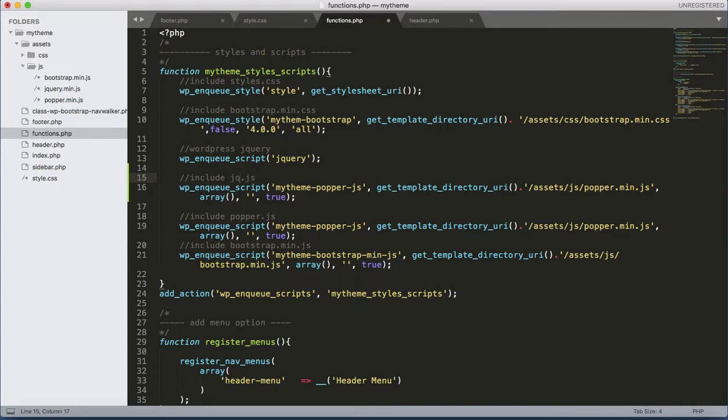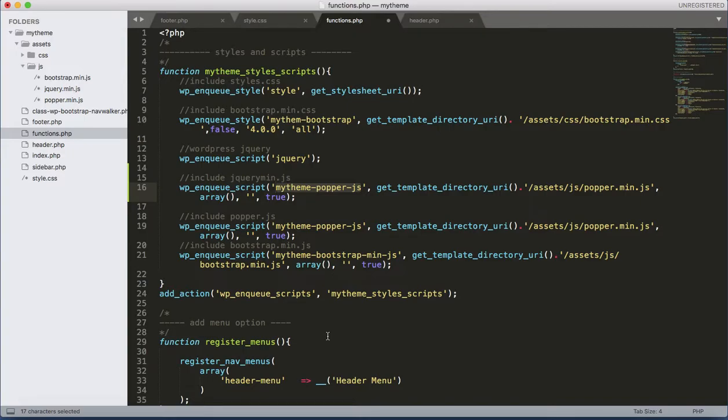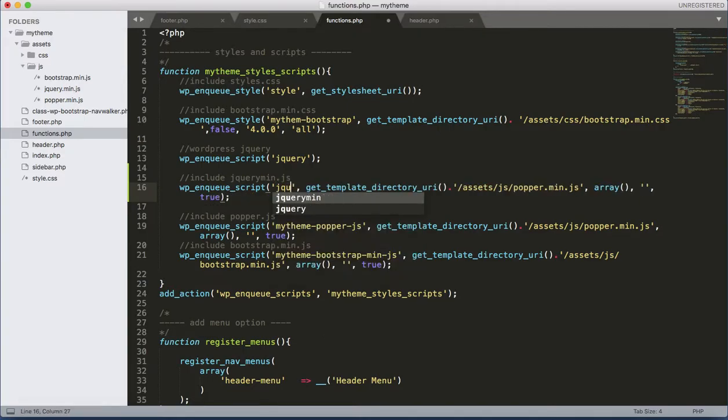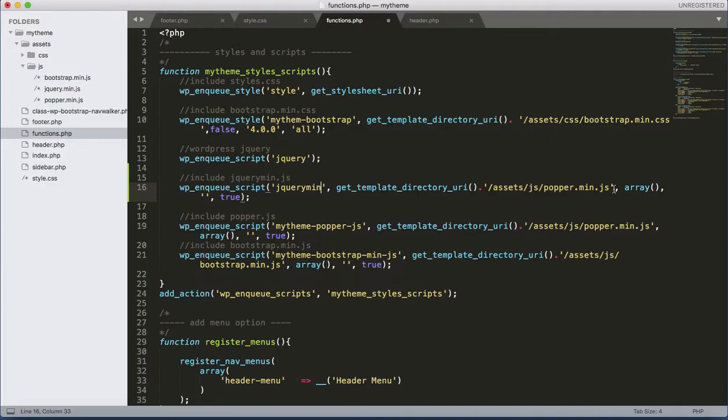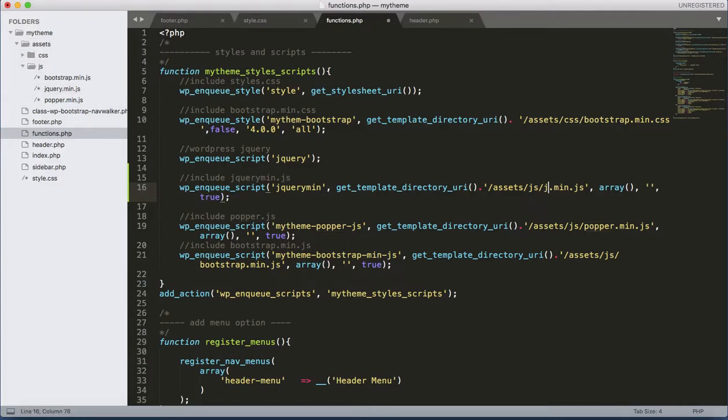Change the name here. jQuery min. And the file name is inside the assets/js, jquery.min.js. The array, you can specify the version over here.